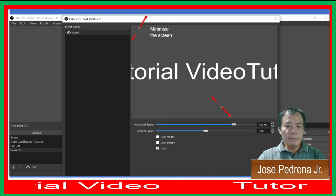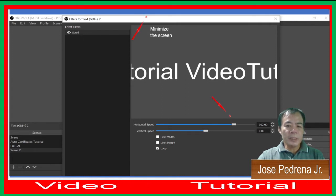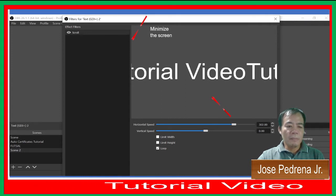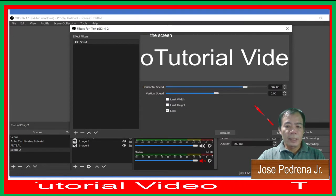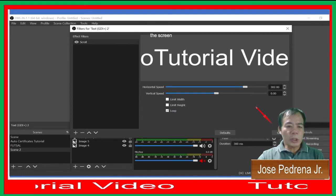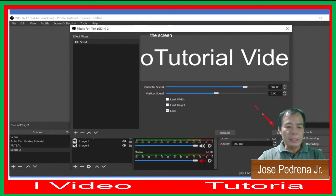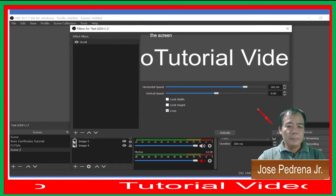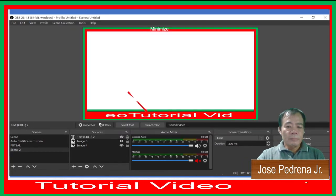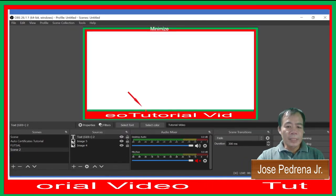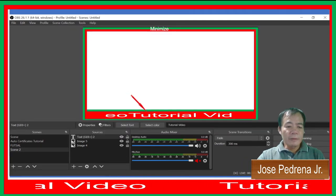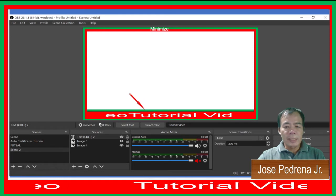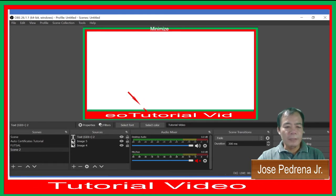Once you're done, minimize and close the screen. As you can see in the video, the text is already running.